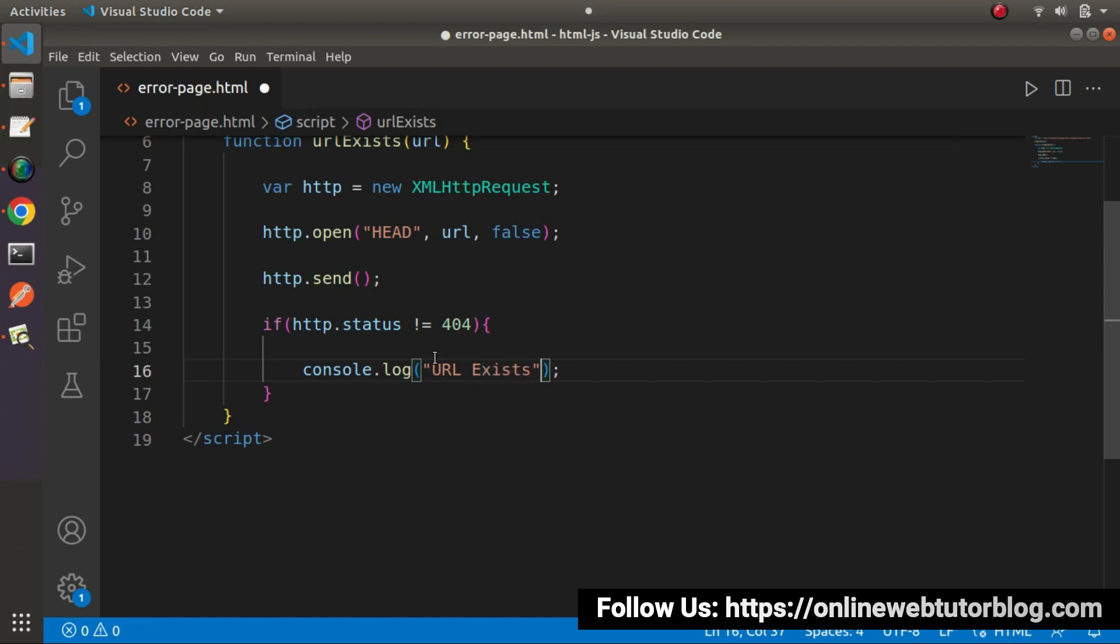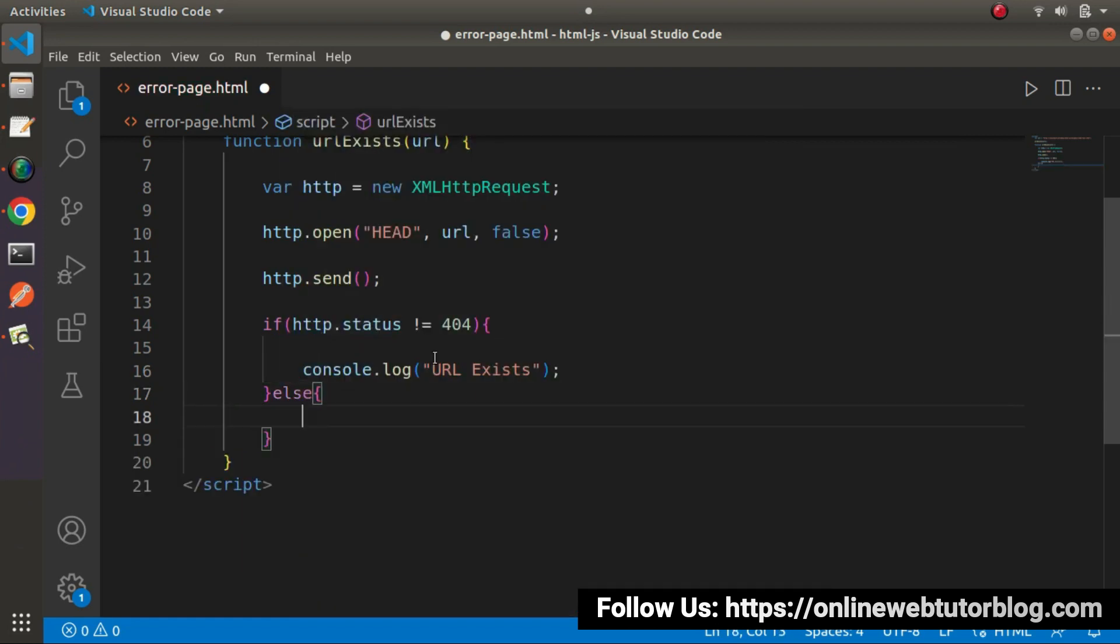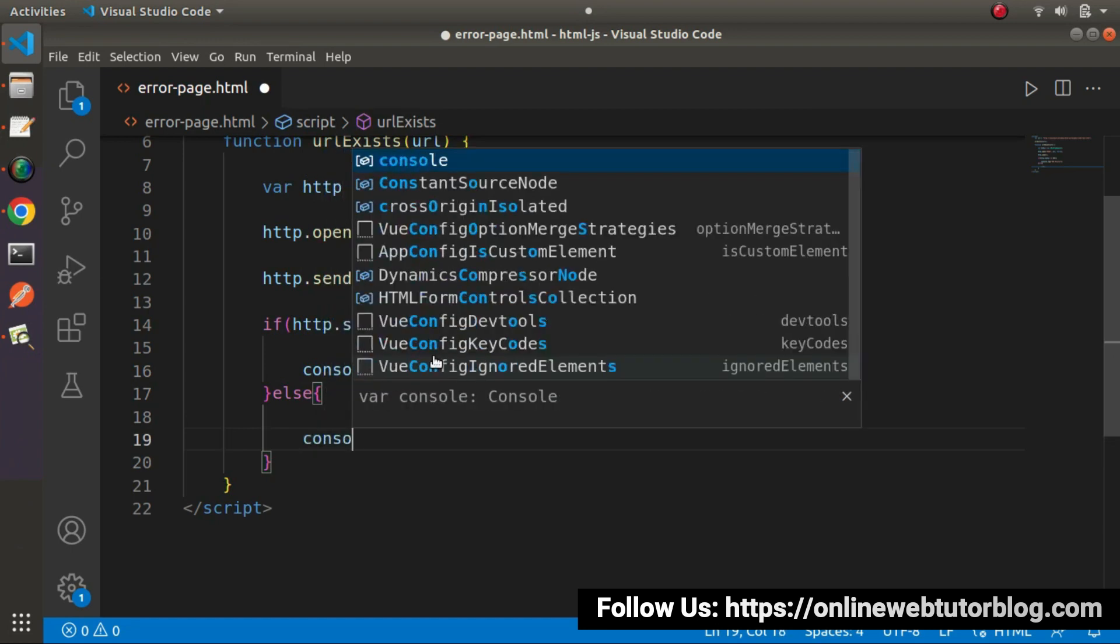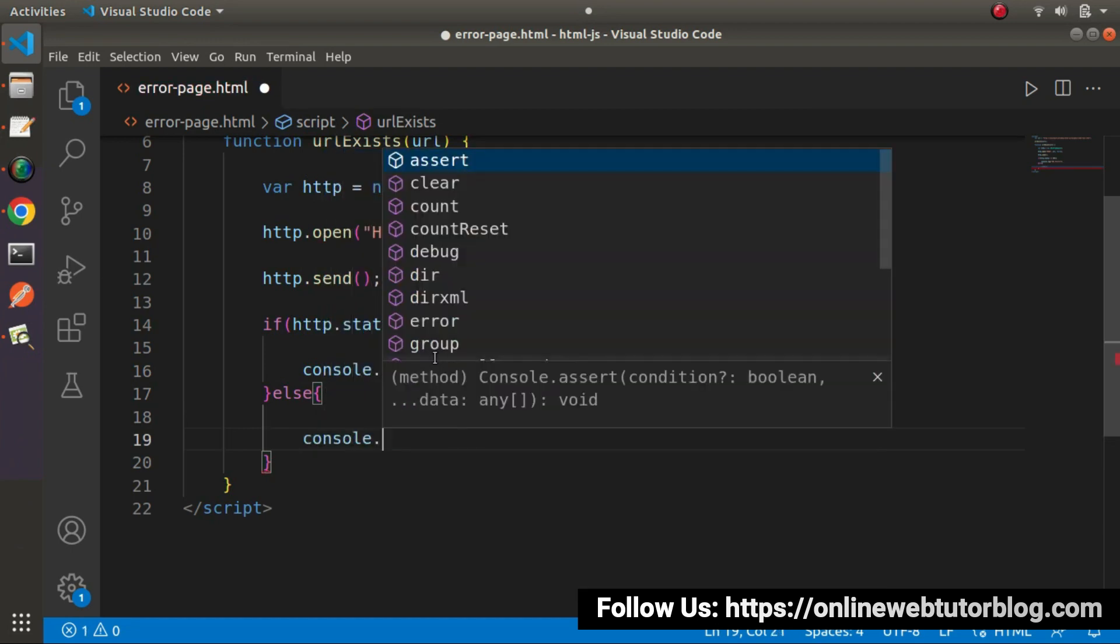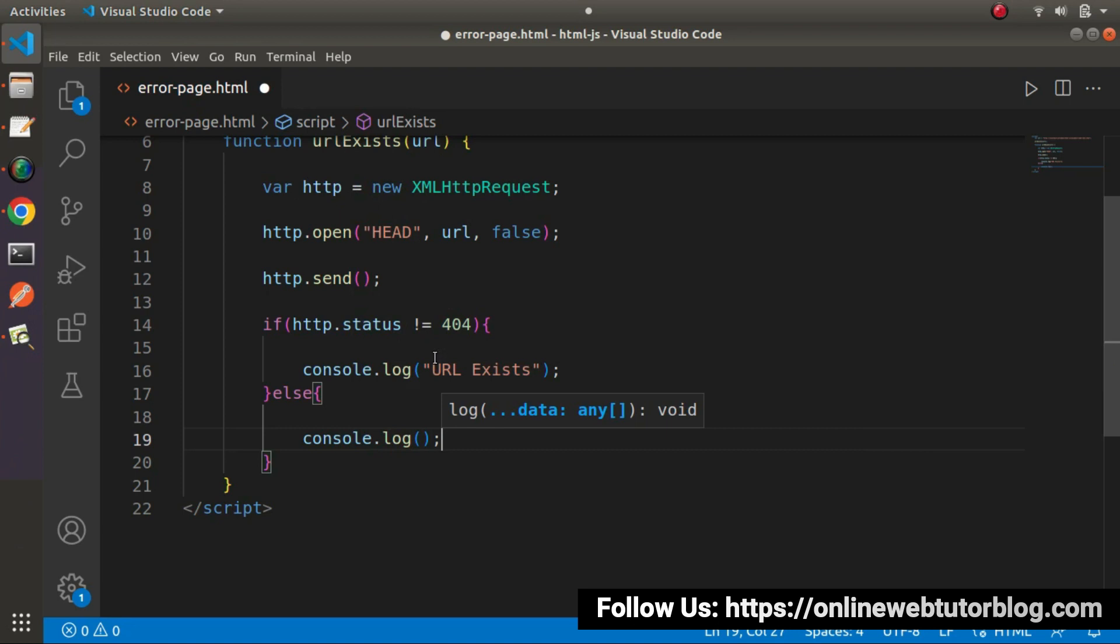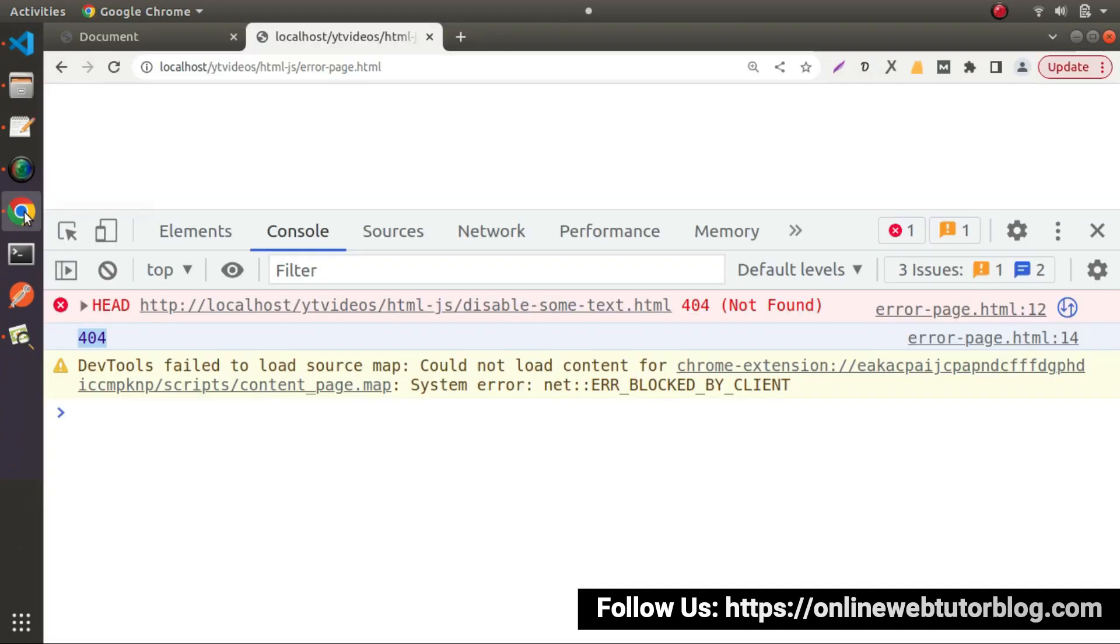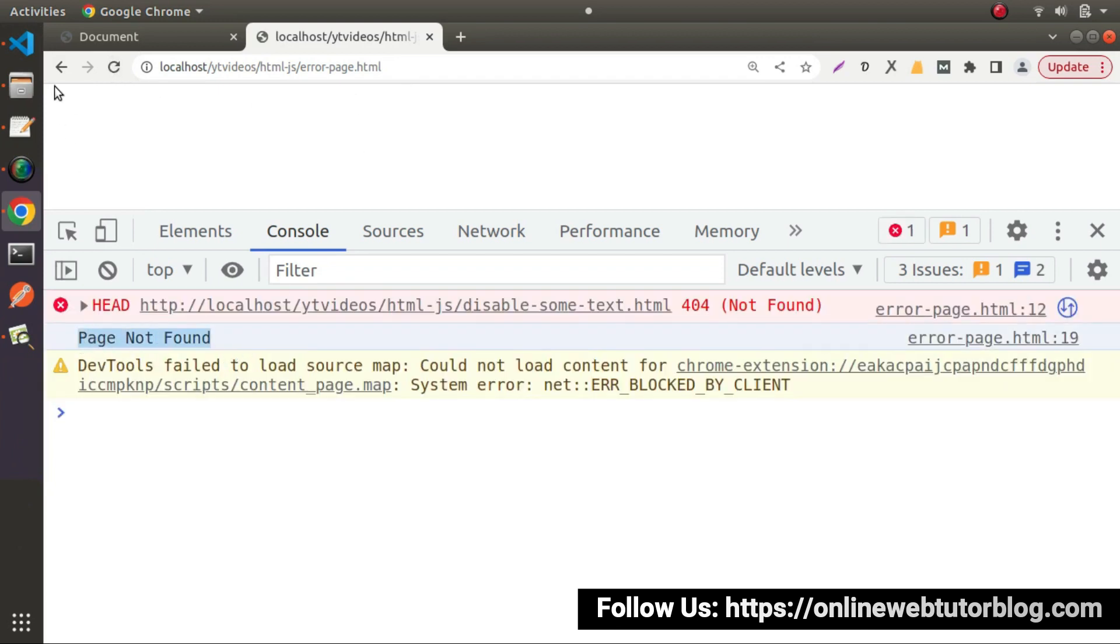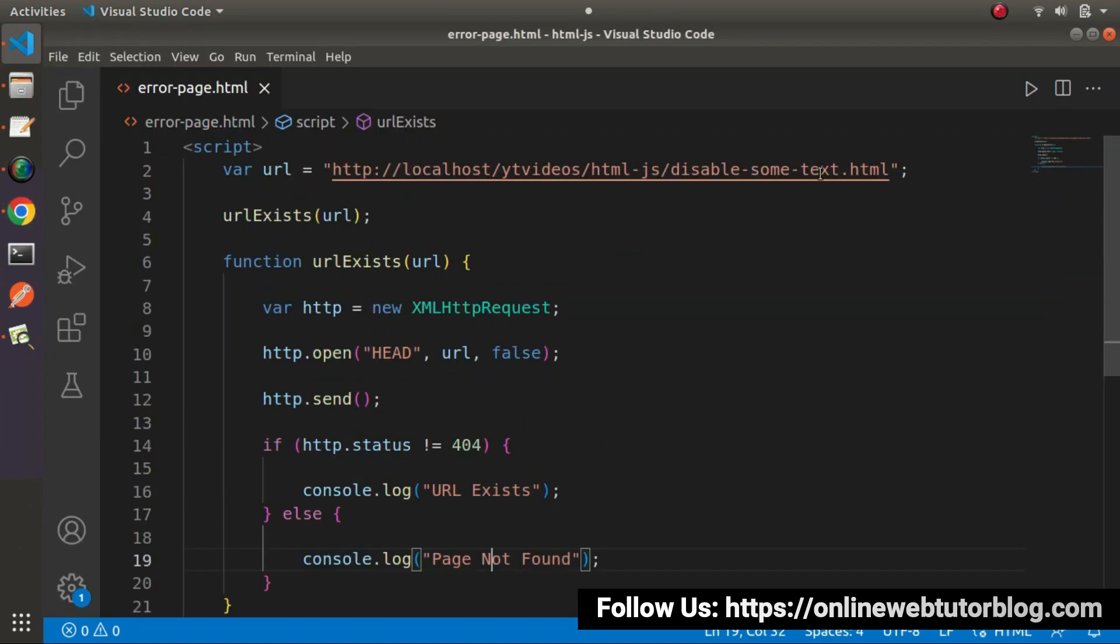But in case of other than this value console.log and this time let's say page not found. So if I save this change, go here again, reload this page. So page not found. Obviously here we have this page and this page does not exist inside this url.